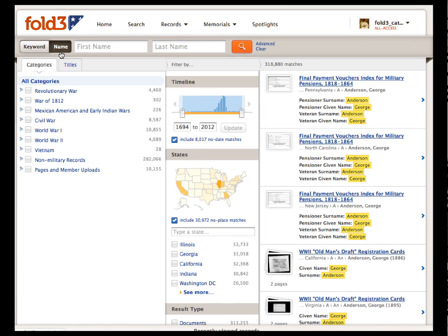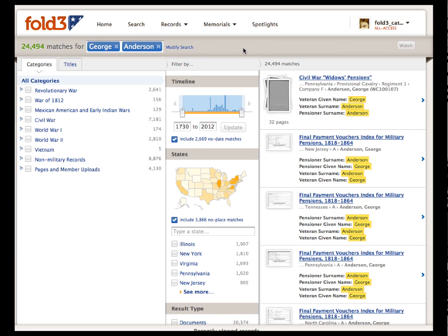Let's modify the search and enter George as the first name and Anderson as the last name, to receive a more manageable 24,000 plus results. Now we can use the unique filters on this page to narrow our search to the time period, location, collection, or document set we're most interested in.